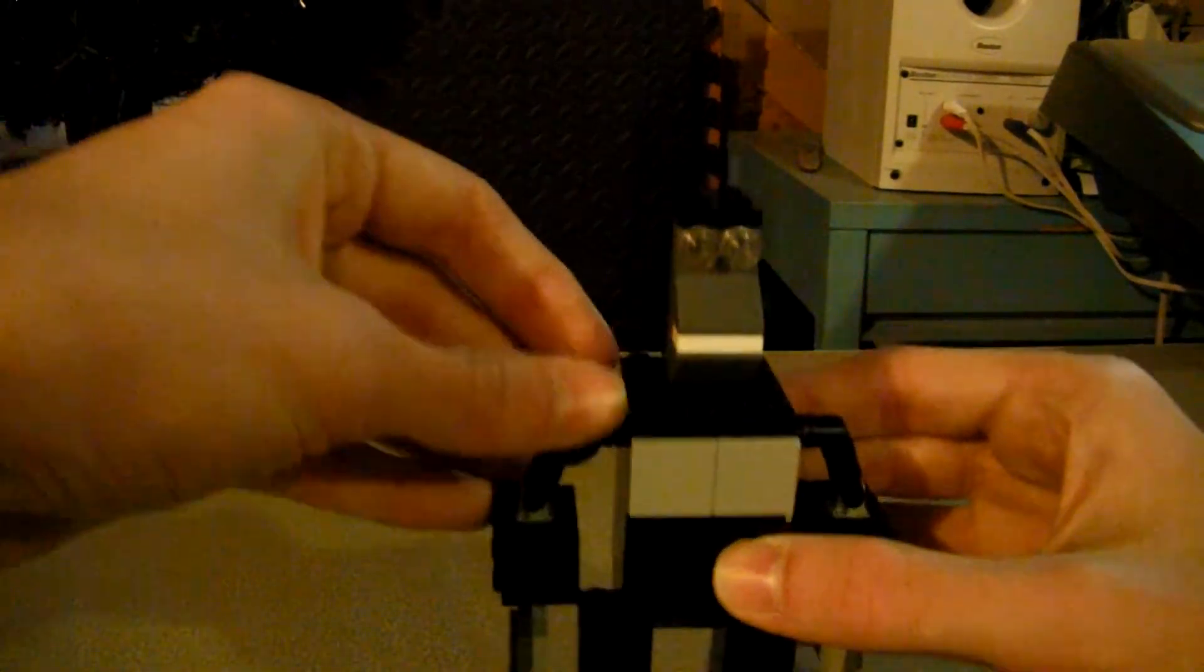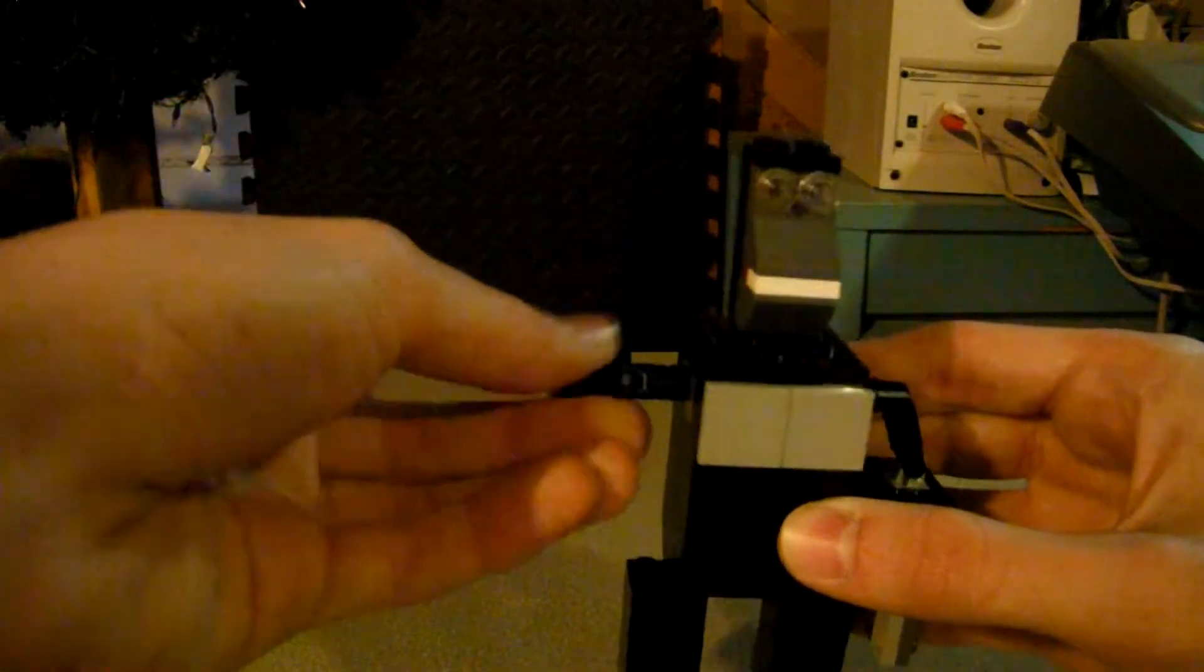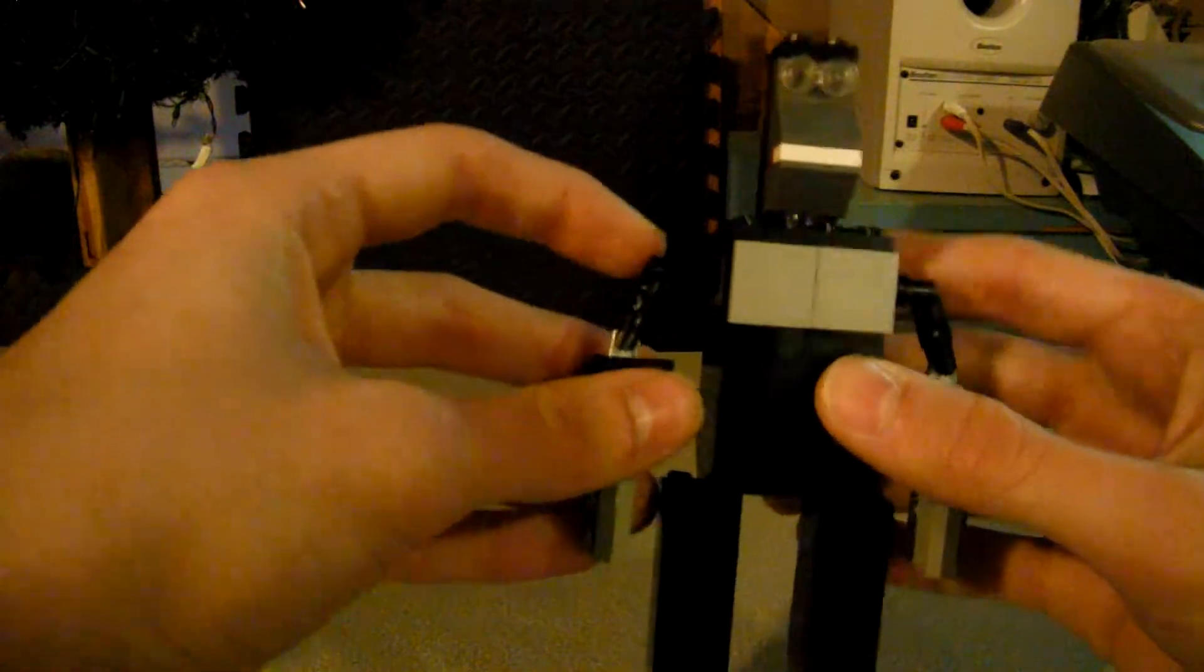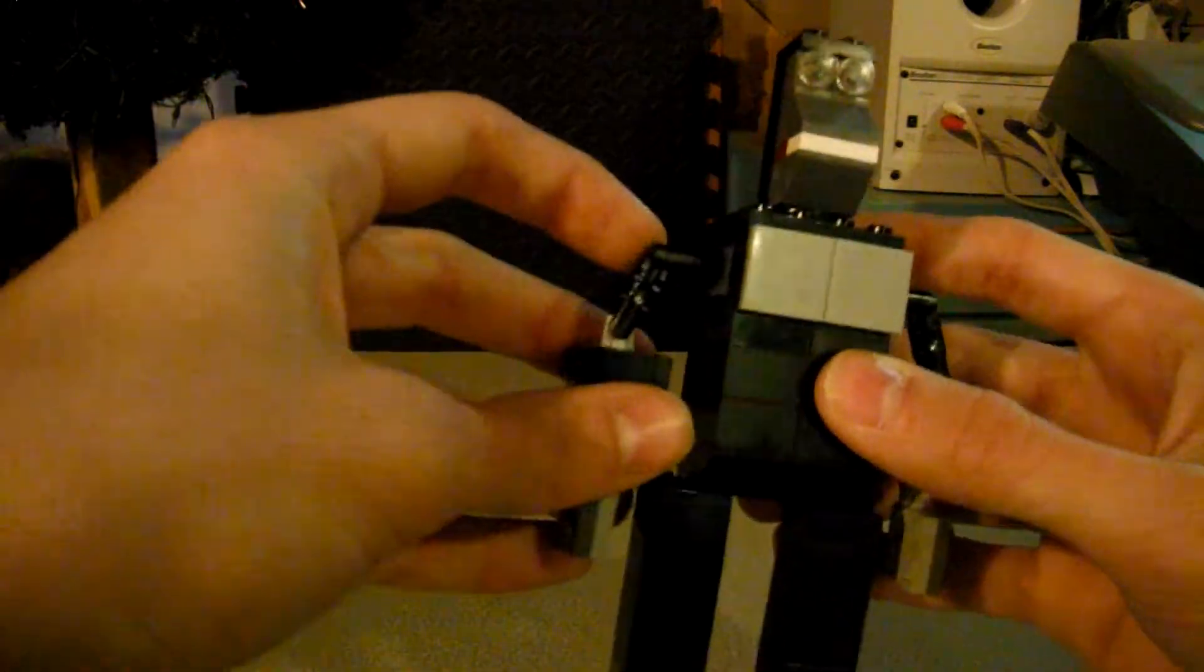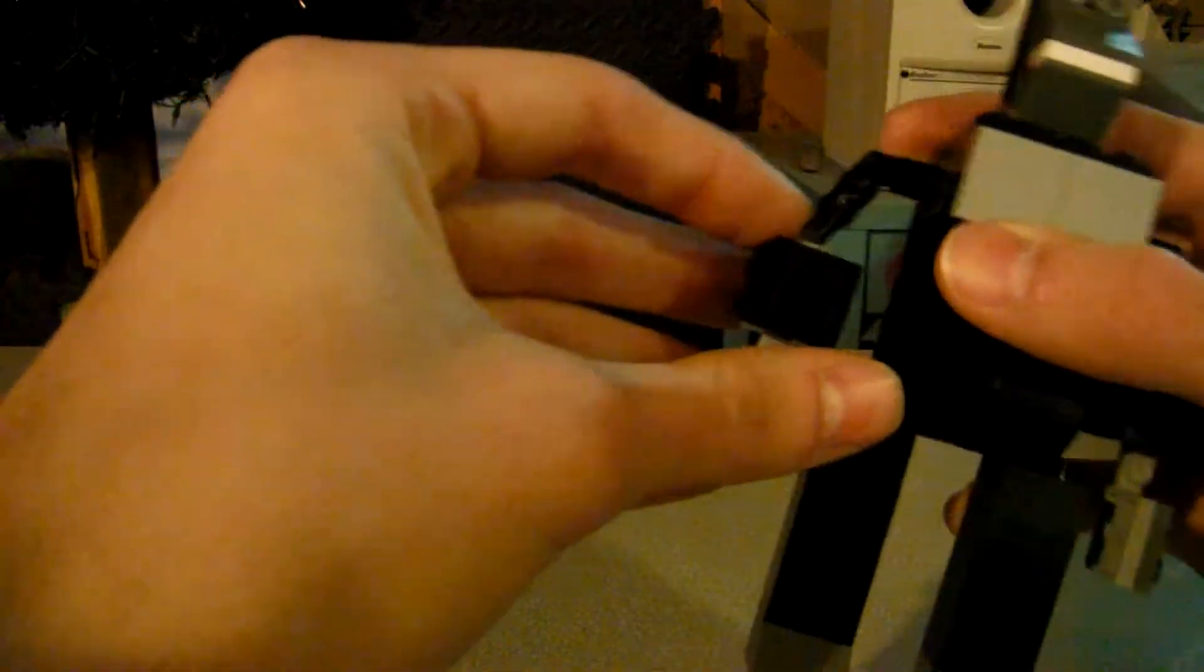Poseability: he's got a poseable head, the shoulders, elbows, and the wrists.